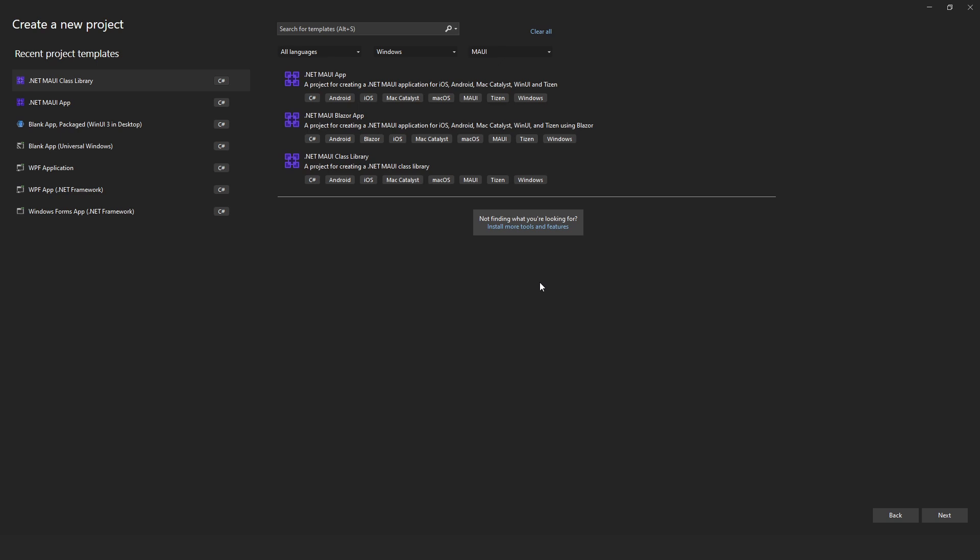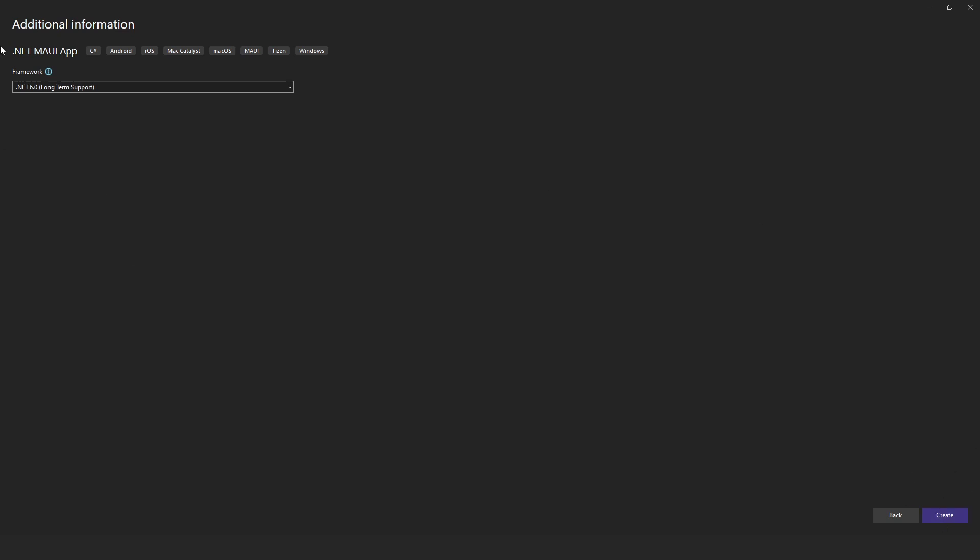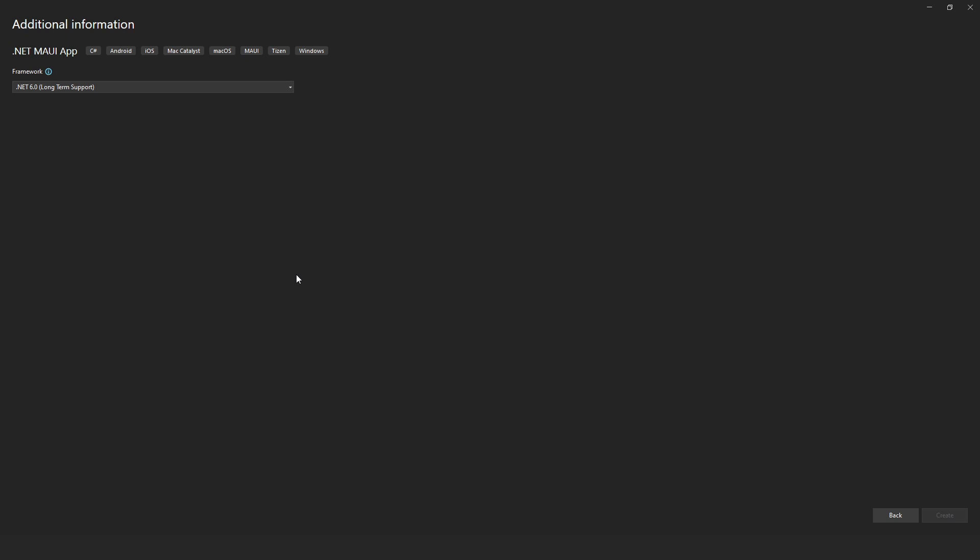If you've used Xamarin Forms before you might see the similarities with Xamarin Forms and MAUI. Let's get straight into it. First we're going to choose the .NET MAUI app. I'm just going to call this MVVM login form and we're just going to choose .NET 6 and click create.